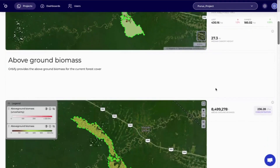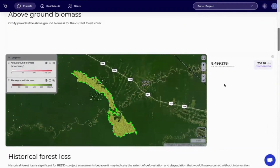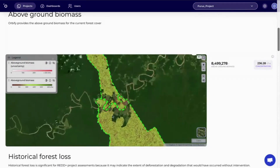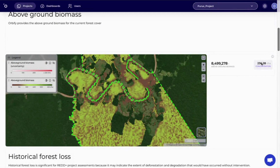In the next section, we get information as to the above-ground biomass in the project area. The project area, as well as the uncertainty, is visualized in the project map. We also have the total above-ground biomass contained in the project area and the above-ground biomass density.